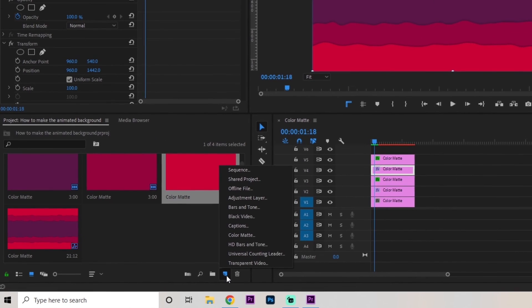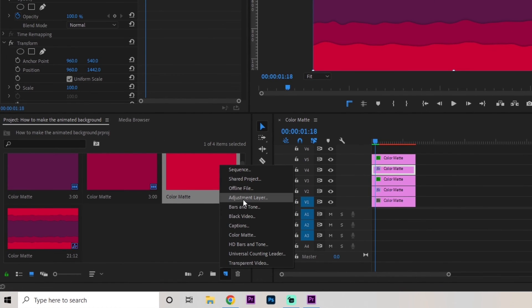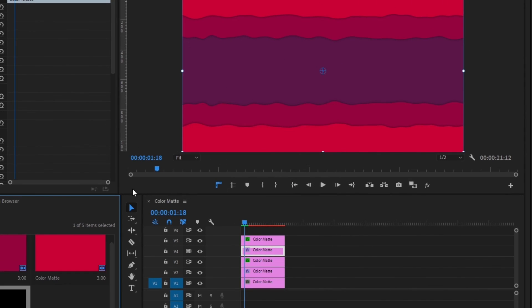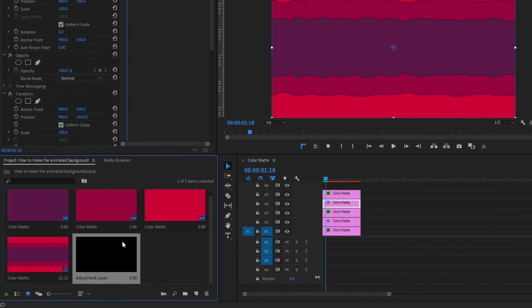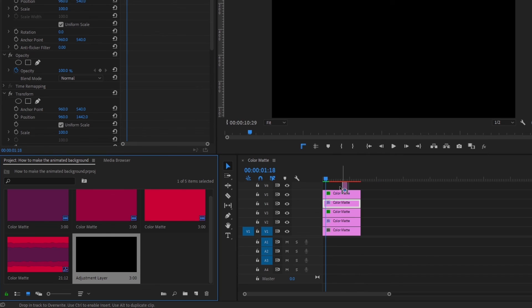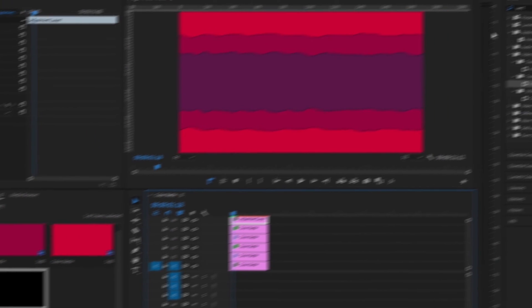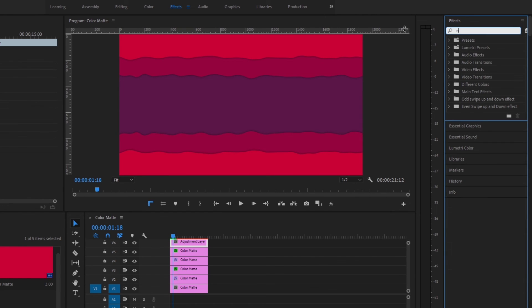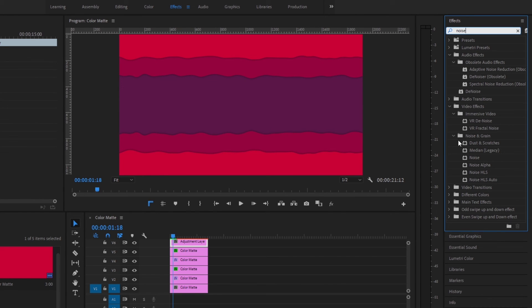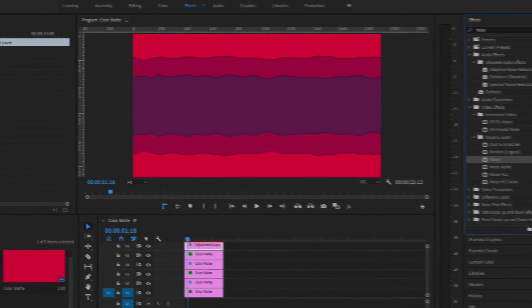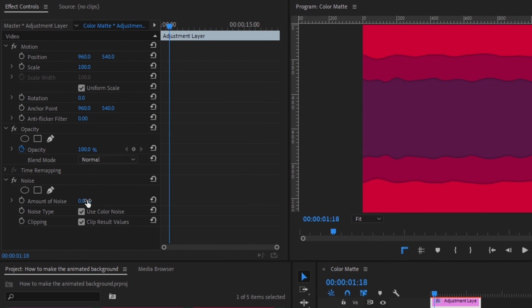The final step is just going up to this little paper icon and going to an adjustment layer, then clicking OK. Grab this adjustment layer from your media browser and drag it right on top of everything, dragging it out to the full length. Go up to the effects panel and type in noise — find the one that just says noise — and drag it onto the adjustment layer. Go to the effects controls and change that noise amount to 7. And that's how you create this awesome animated background in Premiere Pro.